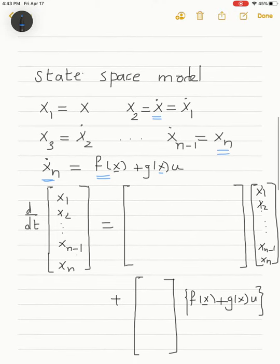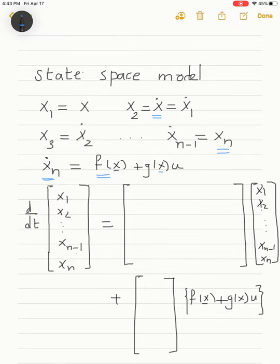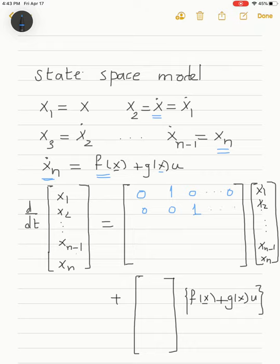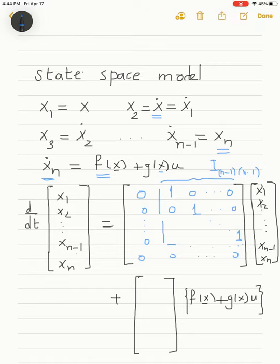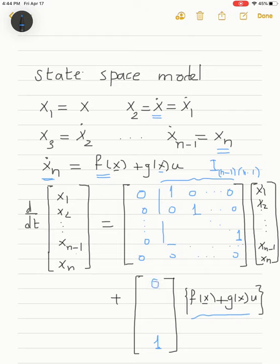In vector-matrix notation: x1-dot equals x2, giving a row [0, 1, 0, ...]; x2-dot equals x3, giving [0, 0, 1, ...], and so on. Overall, the upper block forms an identity matrix of dimension (n−1) with a column of zeros. The last row is all zeros except for the nonlinear function f(x) plus g(x)·u in the final equation.